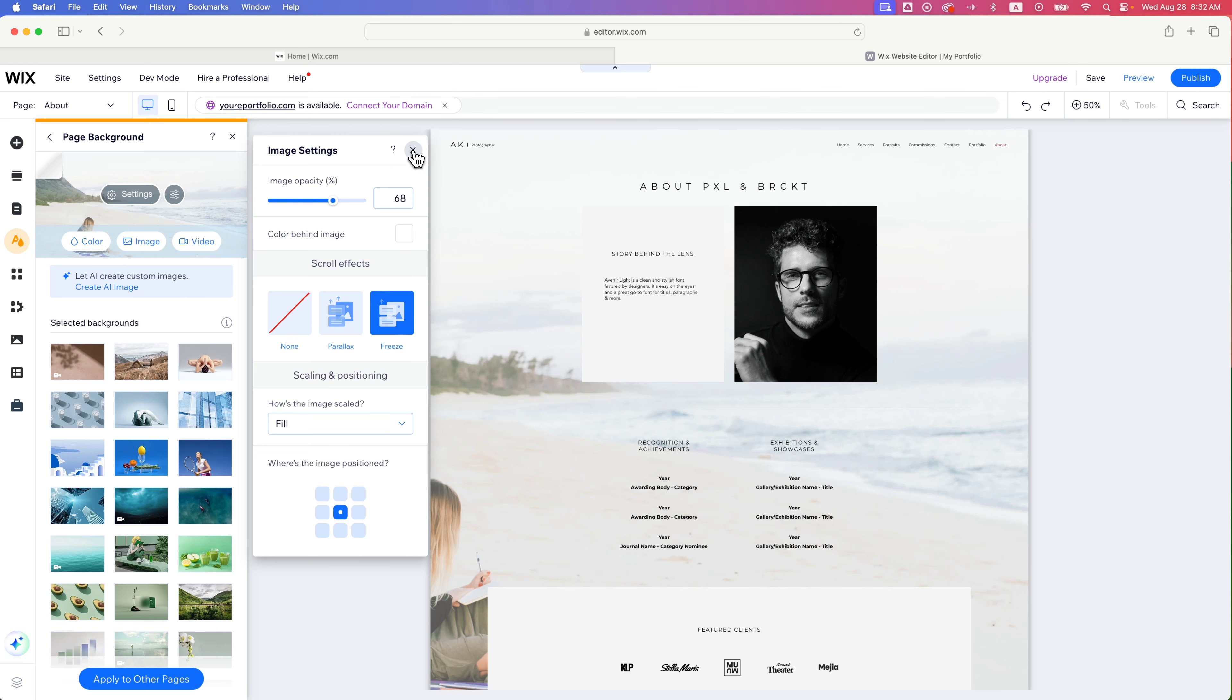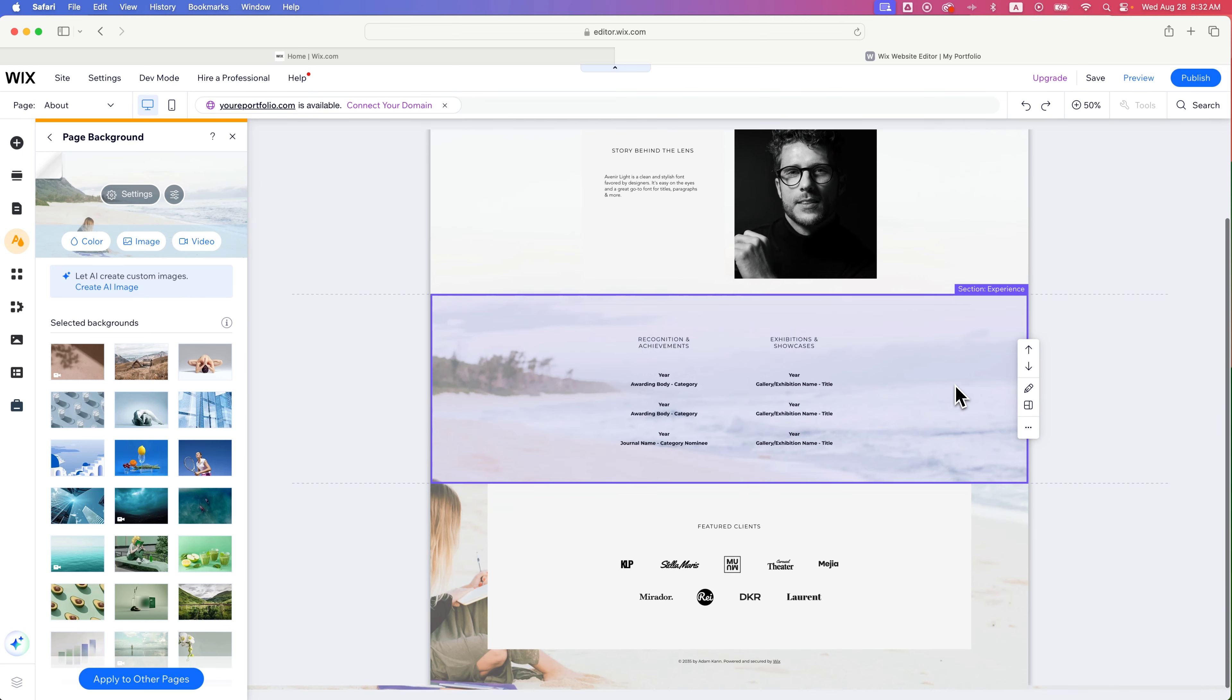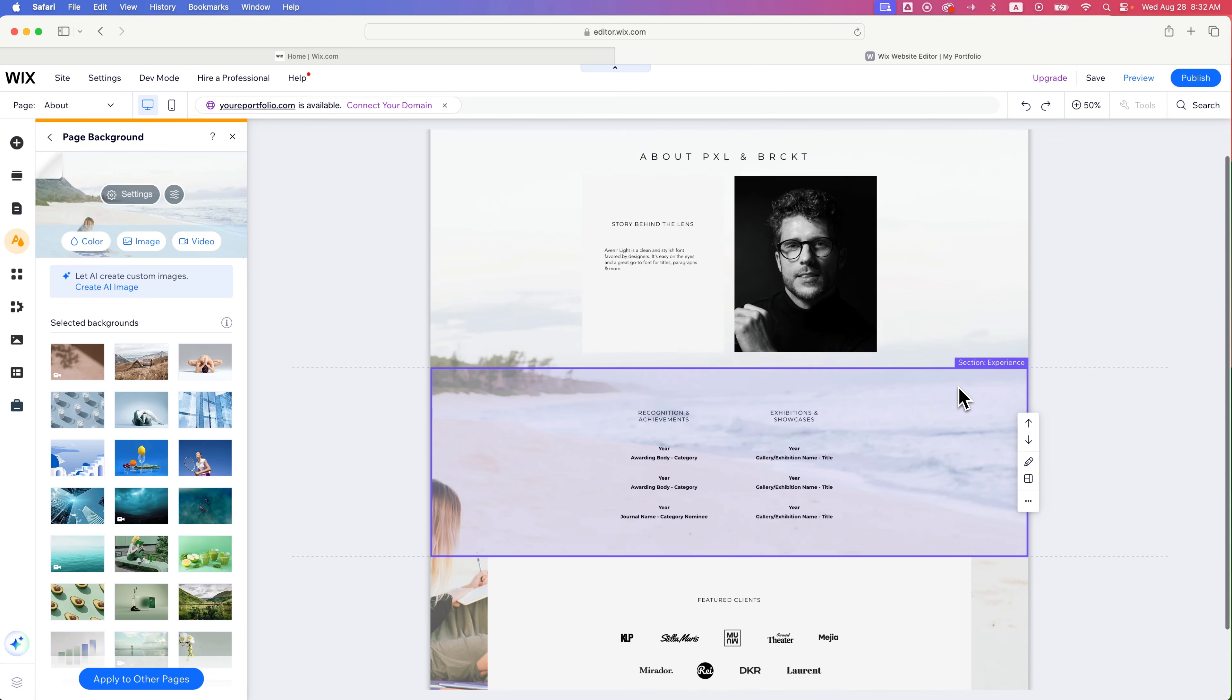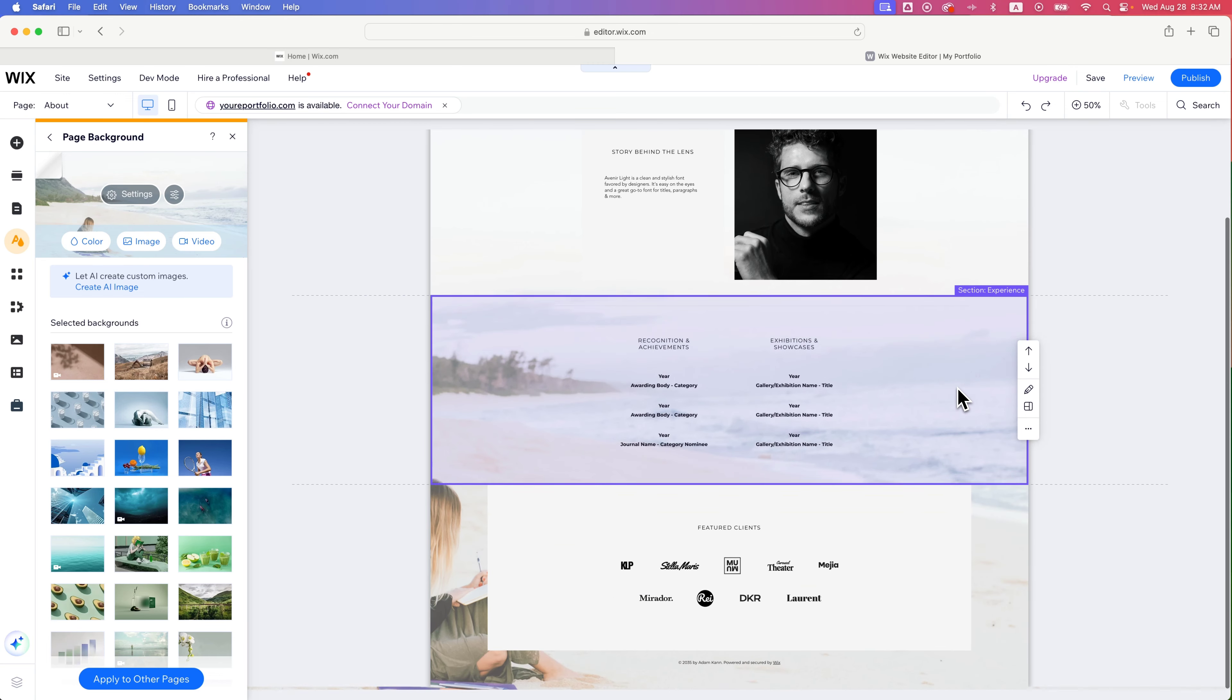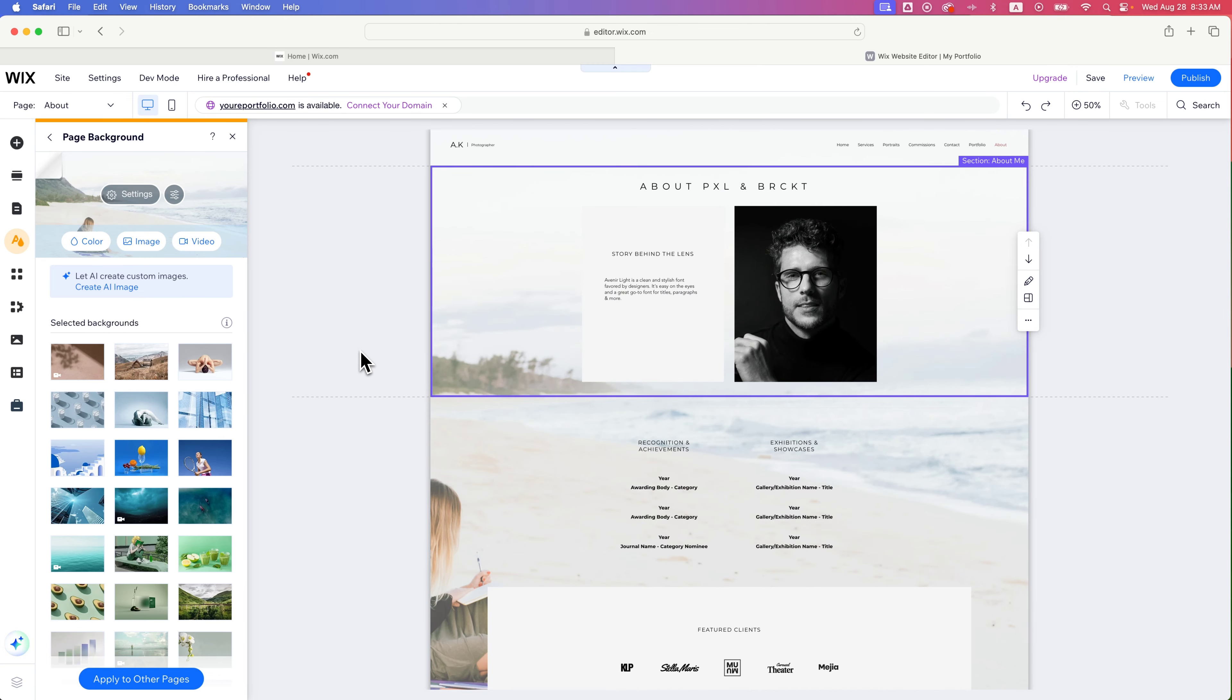But basically, we've added in an image to our site. And so now you can see as I scroll down, our site's kind of on top of this background image. That could be a color or even a video as well.